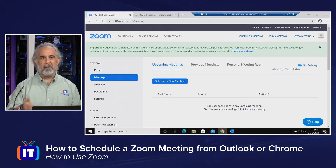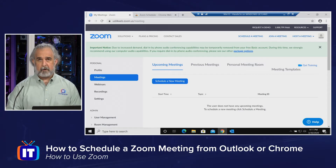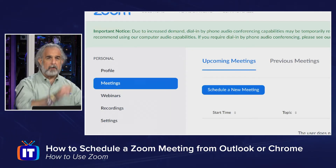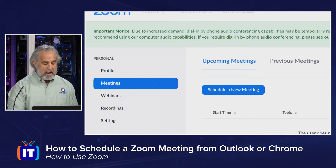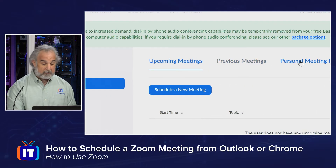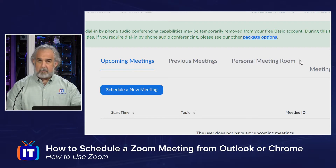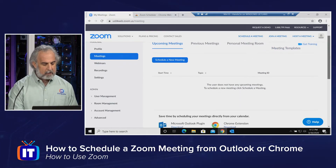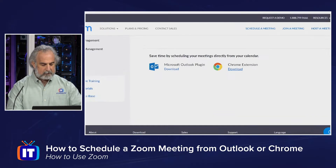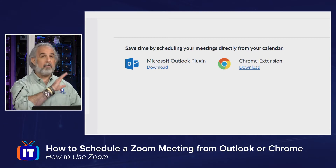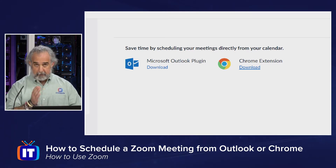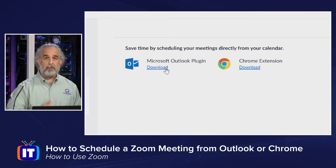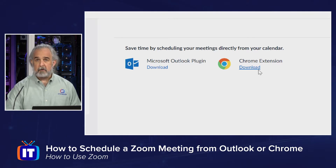I've logged into the portal and in my personal area I've gone to Meetings — you can see the second item down. Under Meetings you'll see upcoming meetings, previous meetings, schedule a new meeting, personal meeting rooms, and meeting templates. If we go down to the bottom, it says 'save time by scheduling your meetings directly from your calendar.' You'll see the same links whether on the basic or paid plans. You can download the plugin for Outlook or the extension for the Chrome web browser.